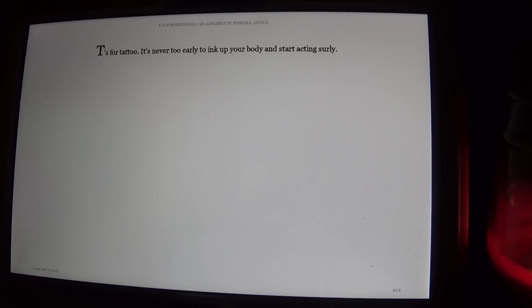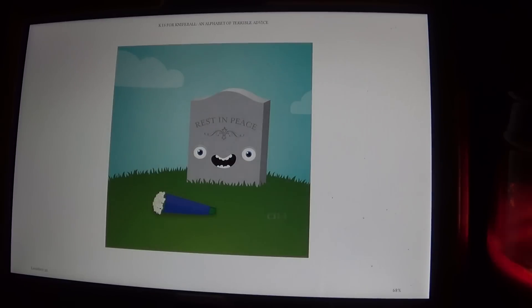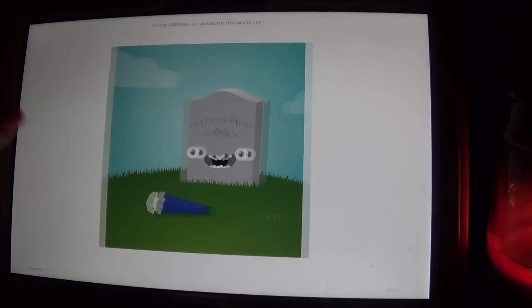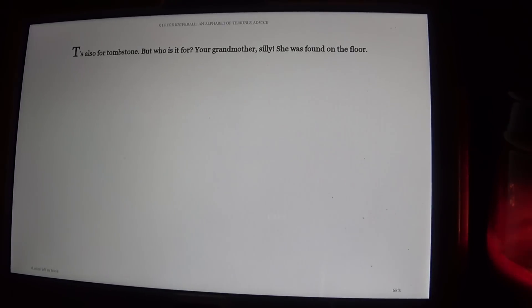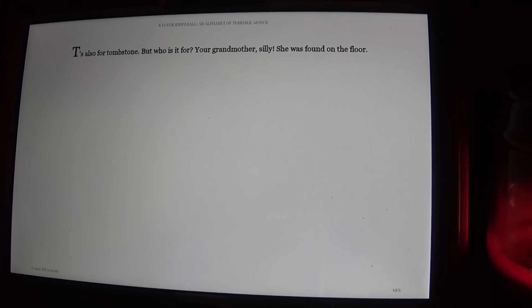T is for Tattoo. It's never too early to ink up your body and start acting surly. T is also for Tombstone, but who is it for? Your grandmother, Sally, she was found on the floor.